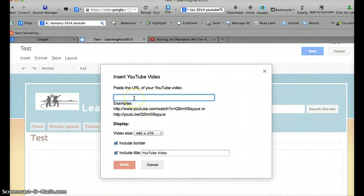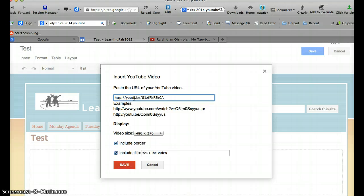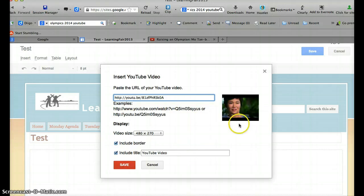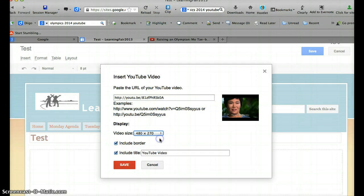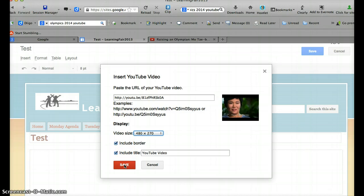It just says paste the URL of your YouTube video. So I'm going to command V and paste that YouTube link. It shows me the preview that's looking right. I could adjust the size to the width of my page, but I'm going to do that later if I want. I can include a border and have a title if I want. So I'm just going to save.